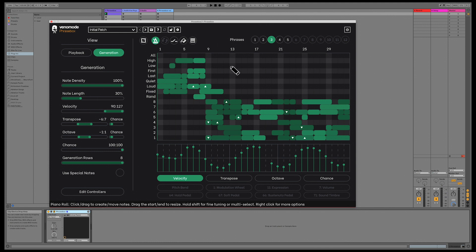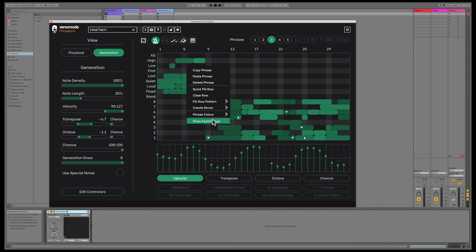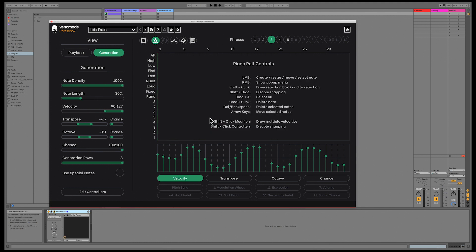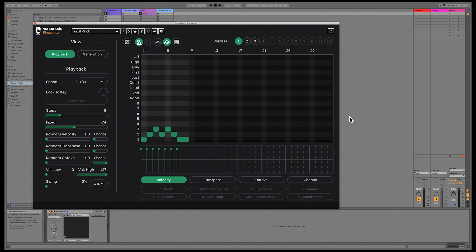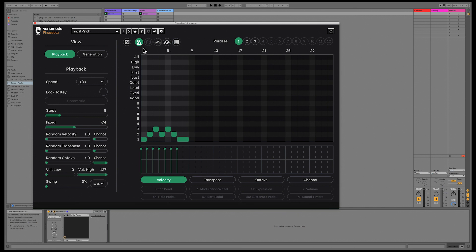You can show the key bindings at any time for more information. Since the initial release of Phrasebox, we've included playback options as buttons above the piano roll. If you're running a recent version of Phrasebox, you may have already seen these options, but with the 1.2 update, we've added another two.